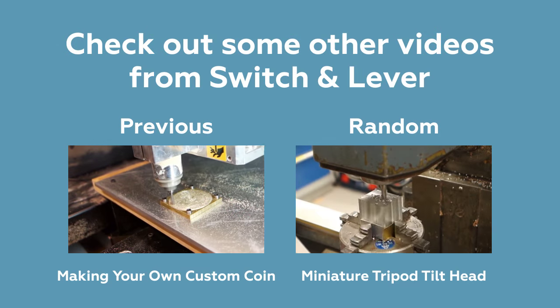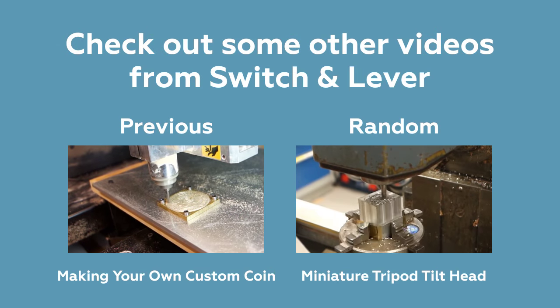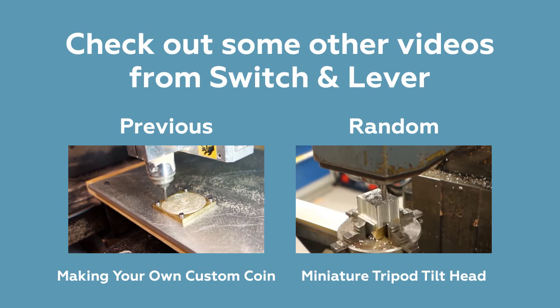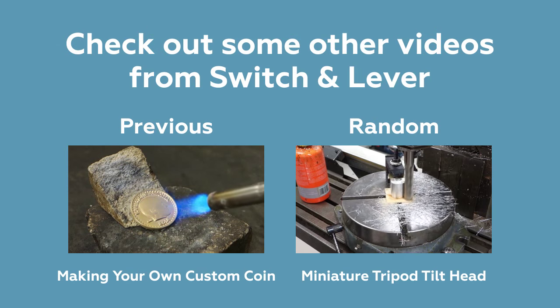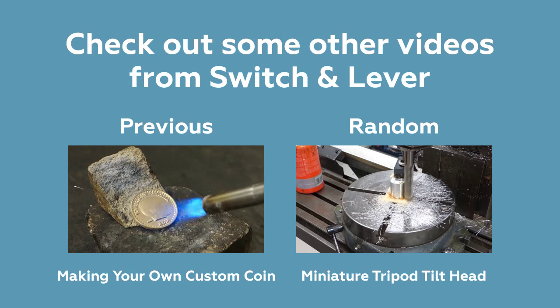While you're waiting for your new adapter print to finish, why not check out one of the other fine videos here from Switch and Lever.